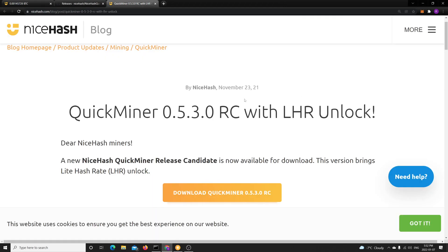So NiceHash will directly do the default transitions for you. You don't have to do anything—you just click a button, switch the profile, and it does it for you. So this release adds support for LHR cards.